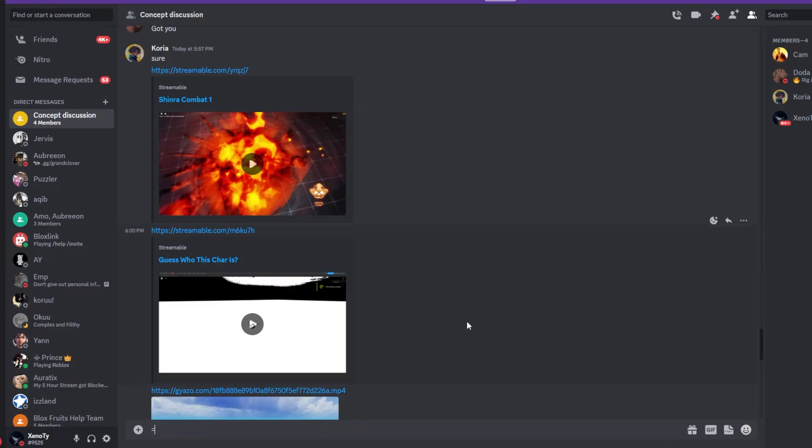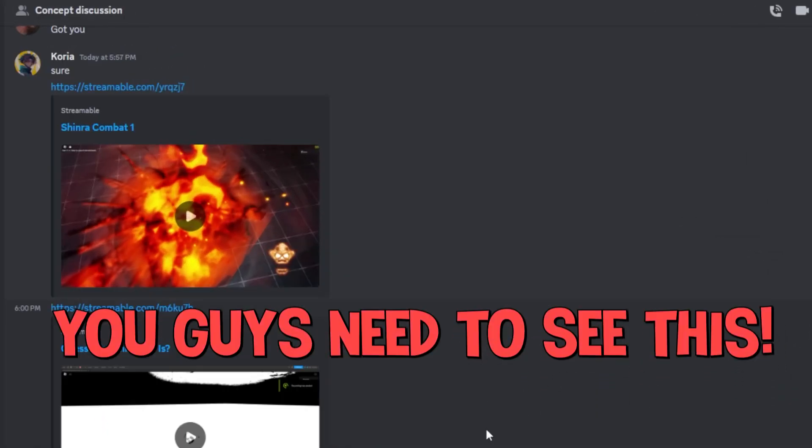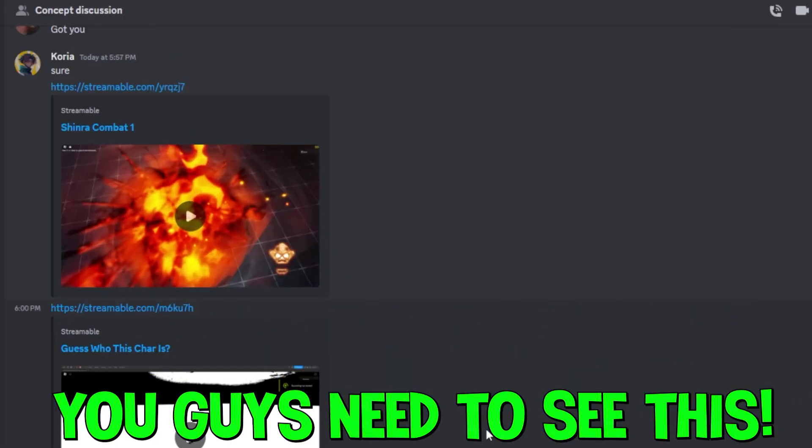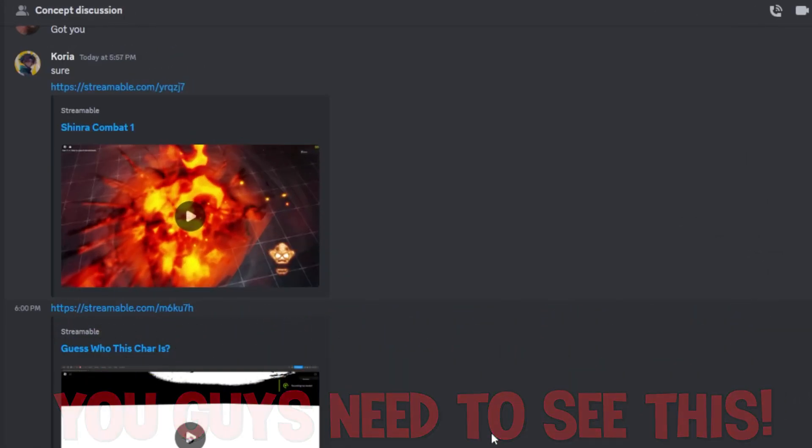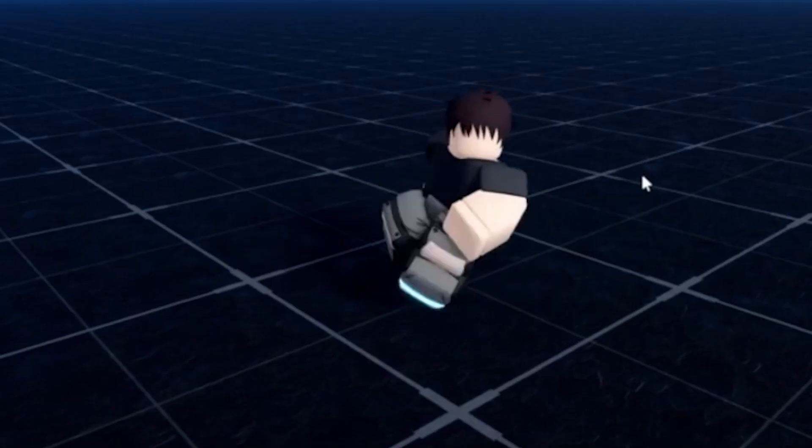Alright, so we're going to look at some of these sneak peeks that you guys definitely need to be shown. Let's go ahead and watch this.